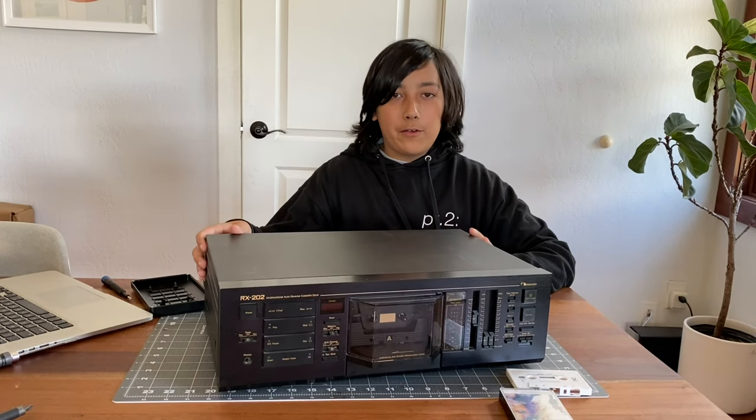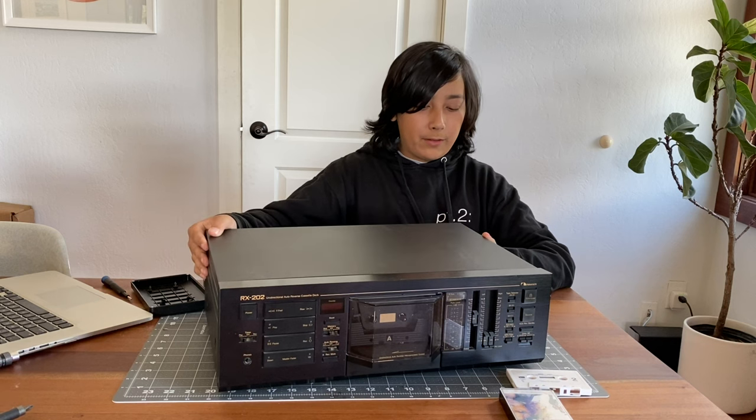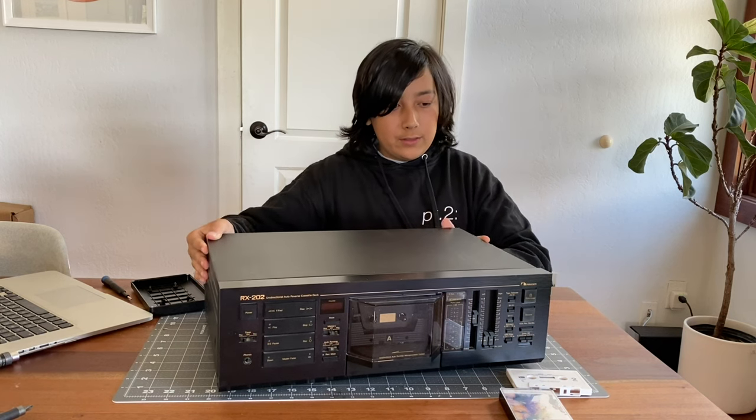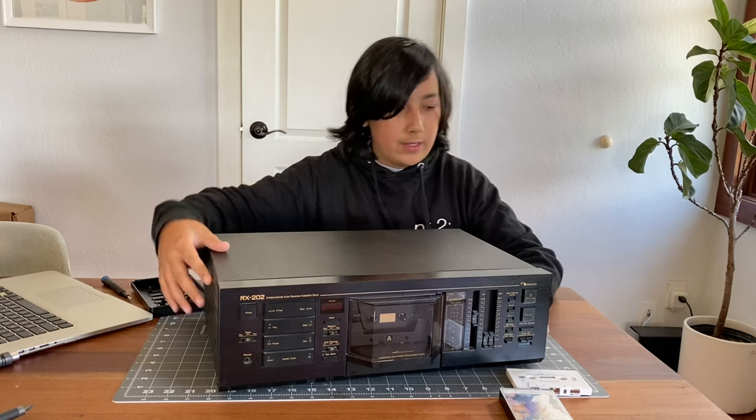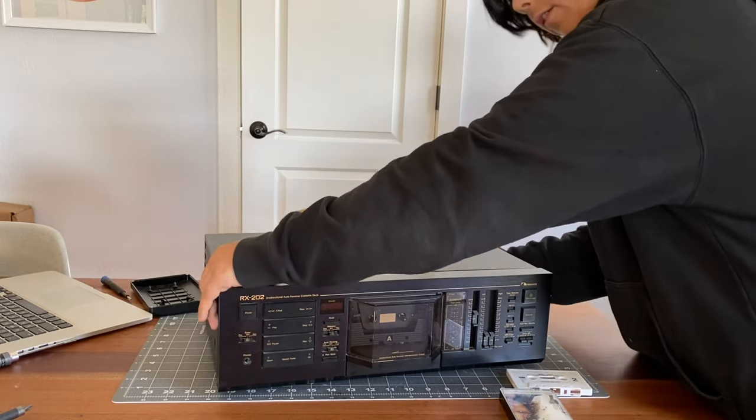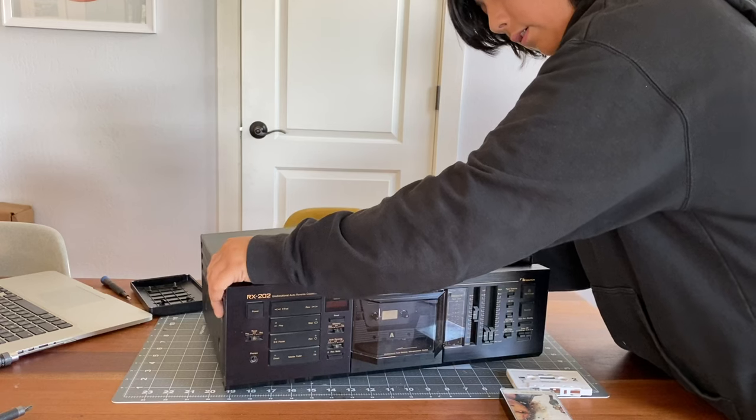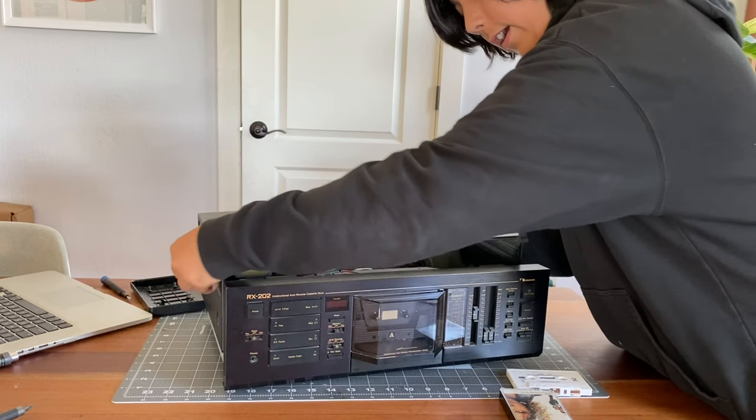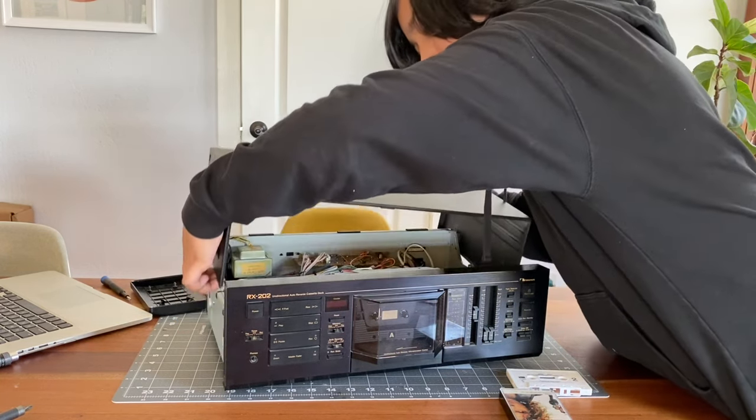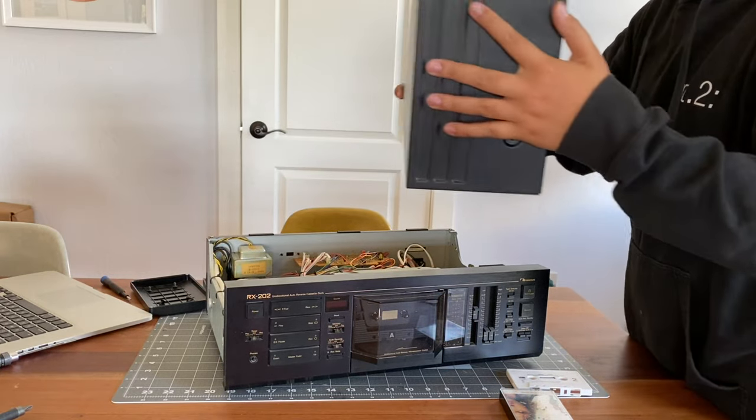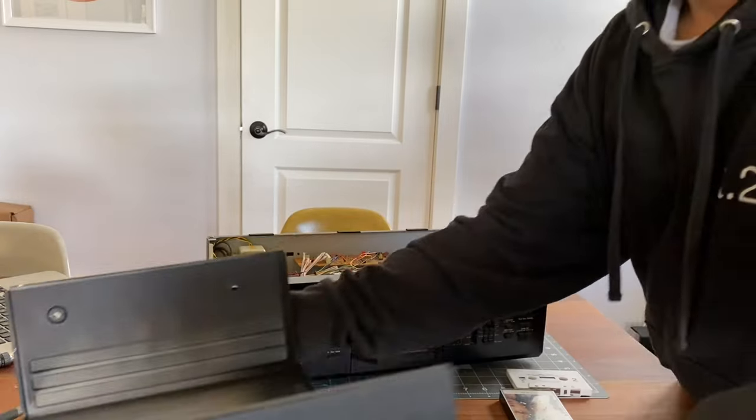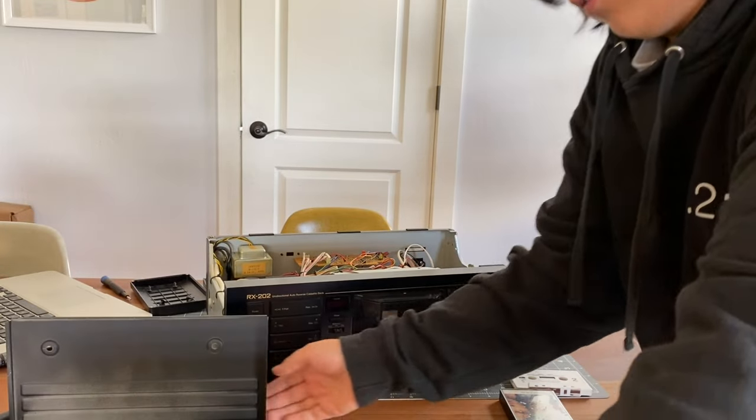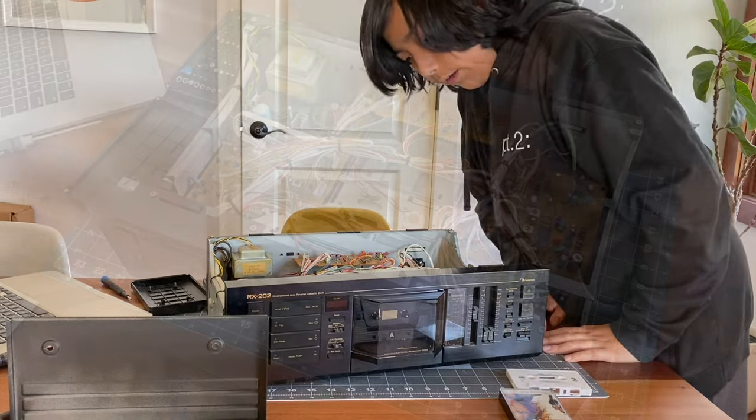All right, guys. So now that we have all the screws unscrewed, we can lift the top off here. It's like the hood of a car, it kind of unveils everything. I think this top slides back. Yeah, there we go. So it has a tiny little lip on the front, but then it just slides off. This has a lot of weight to it, by the way. Let's put this aside for now and put it in the inside.